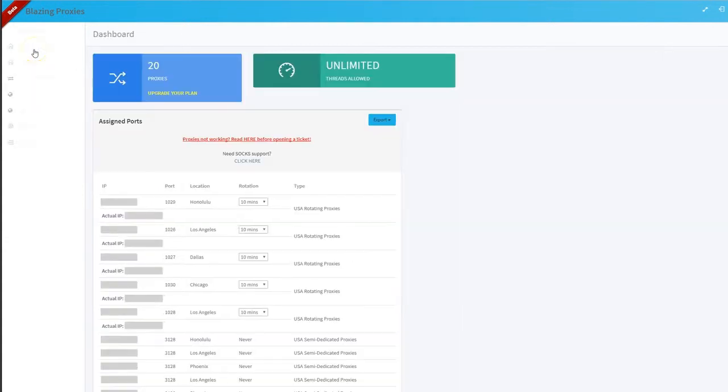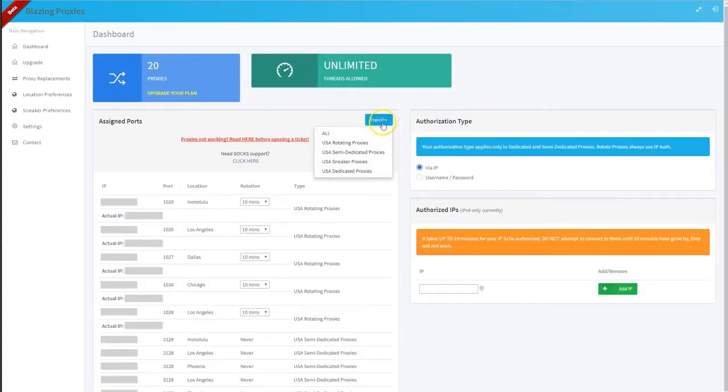Or you can come to the dashboard, export, let's say, the semi-dedicated proxies. You can copy them.